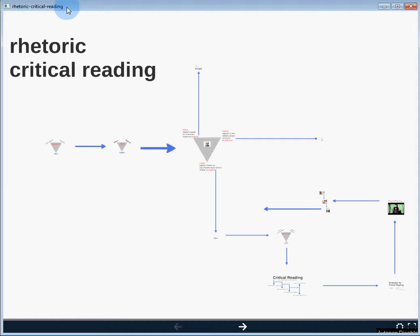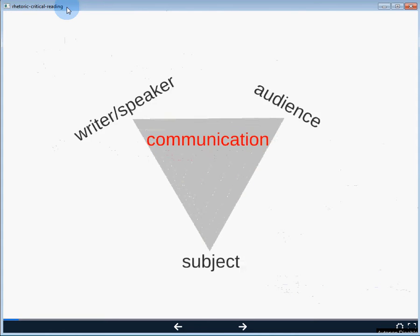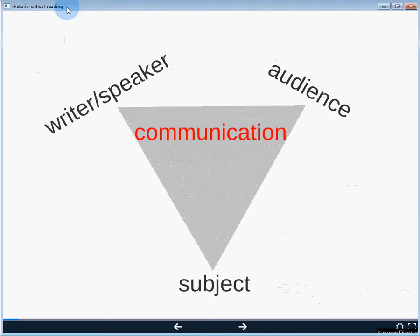Hi everyone, let's have a look through the rhetoric and critical reading Prezi that's posted up on Blackboard. We'll start this discussion by having a quick look at a model for communication. So in the most basic sense, we can think of communication as being a combination of three components.